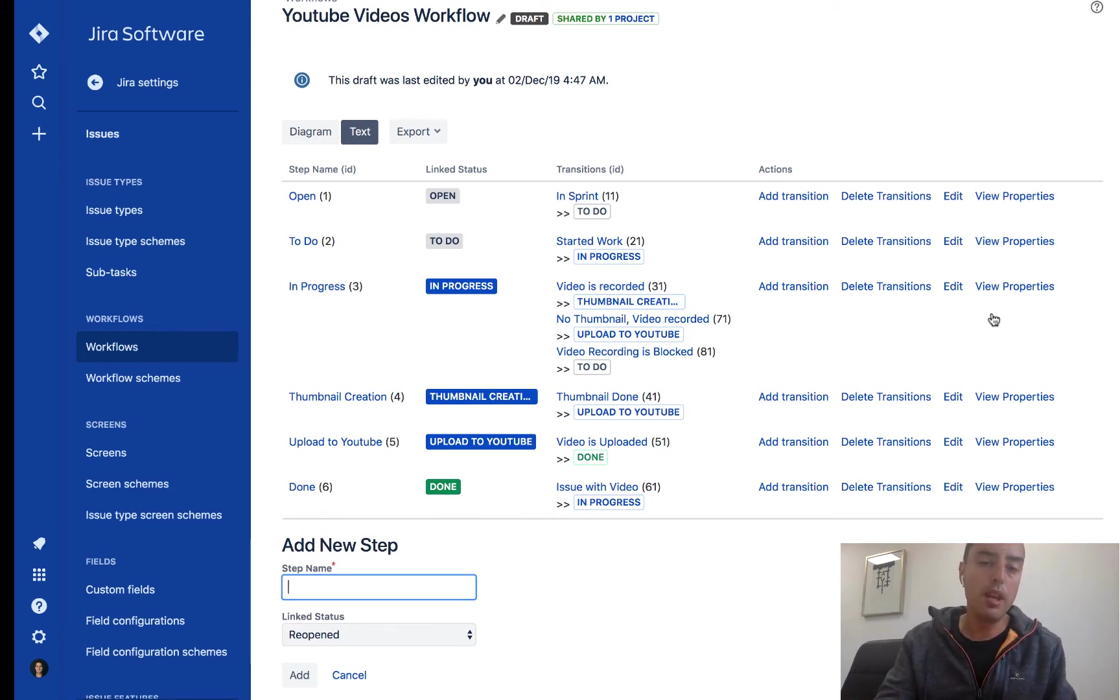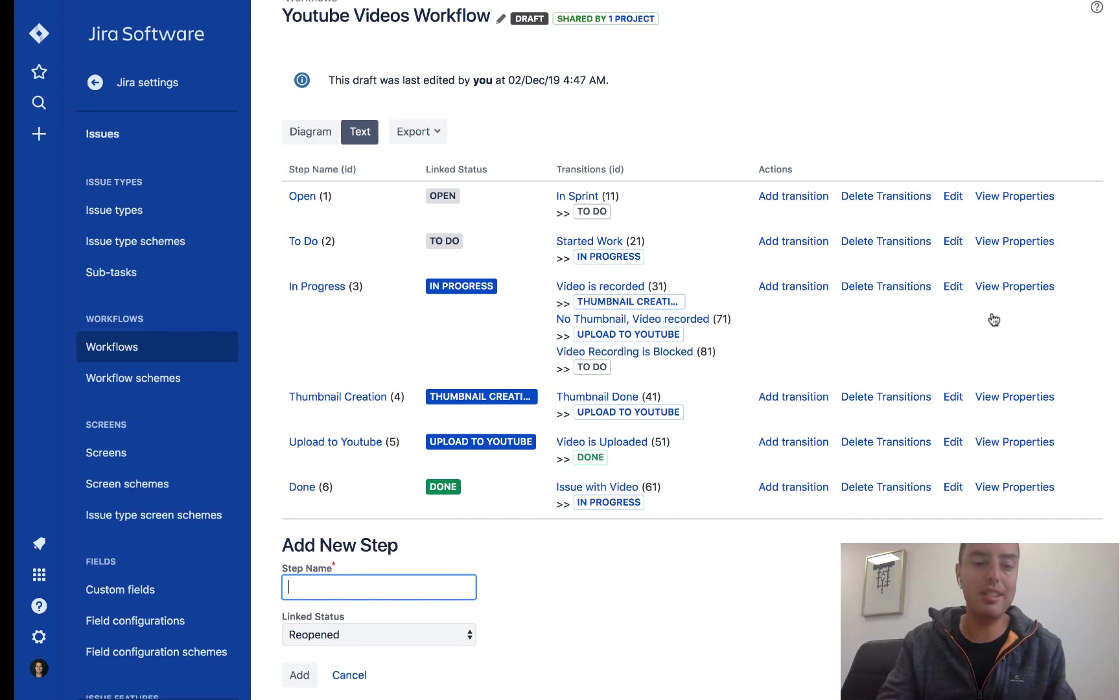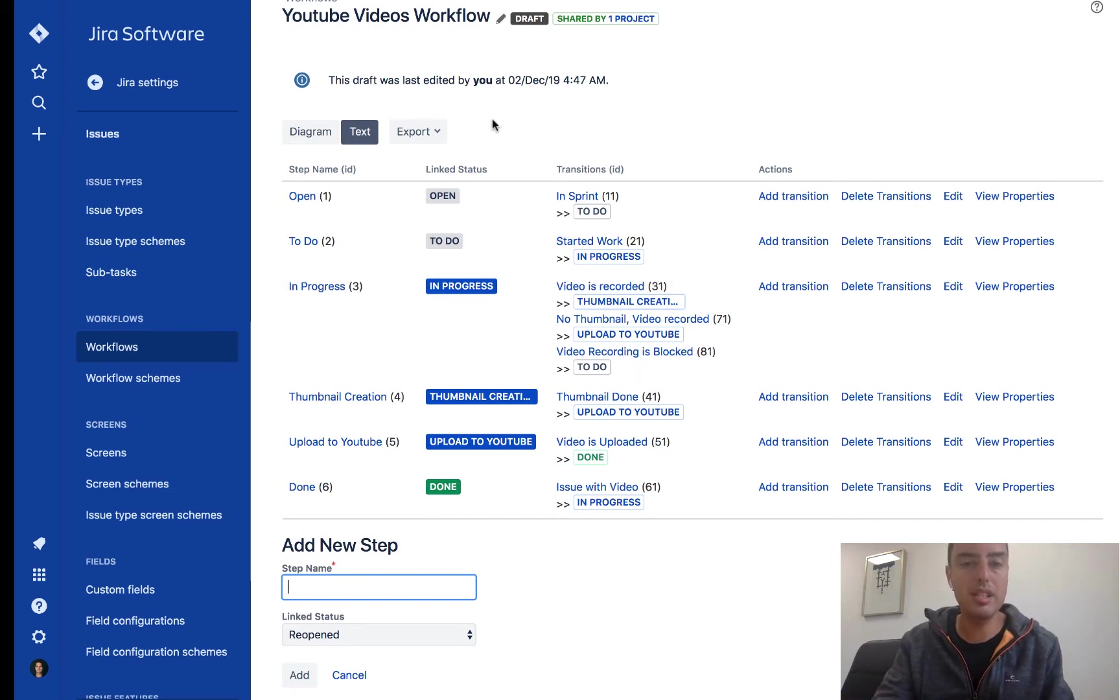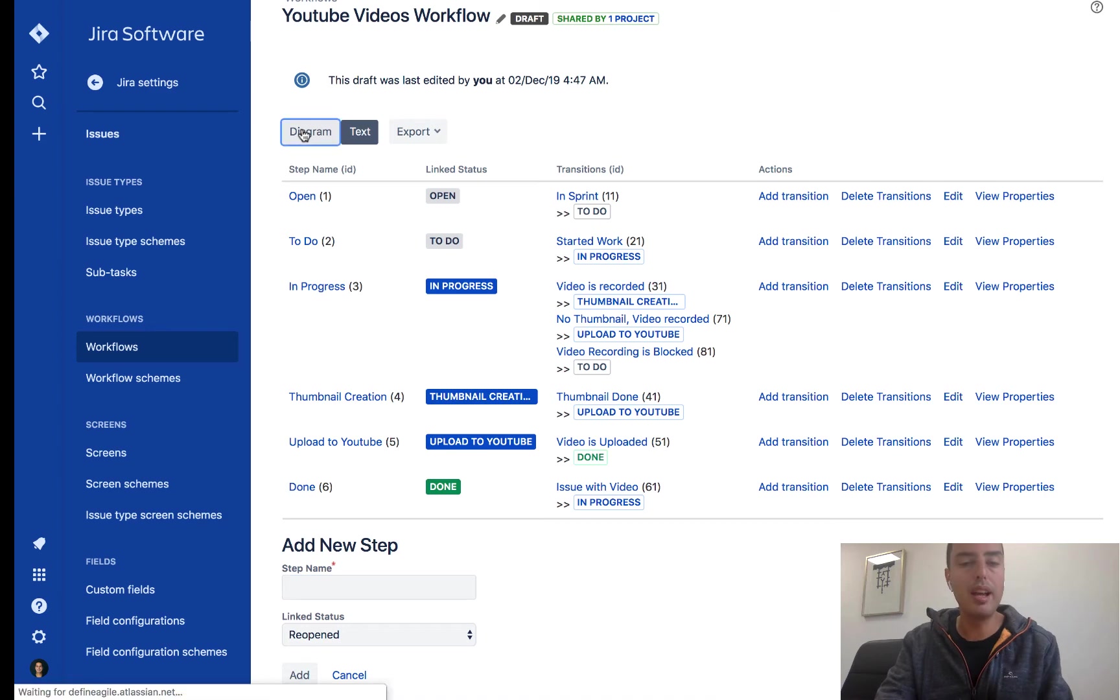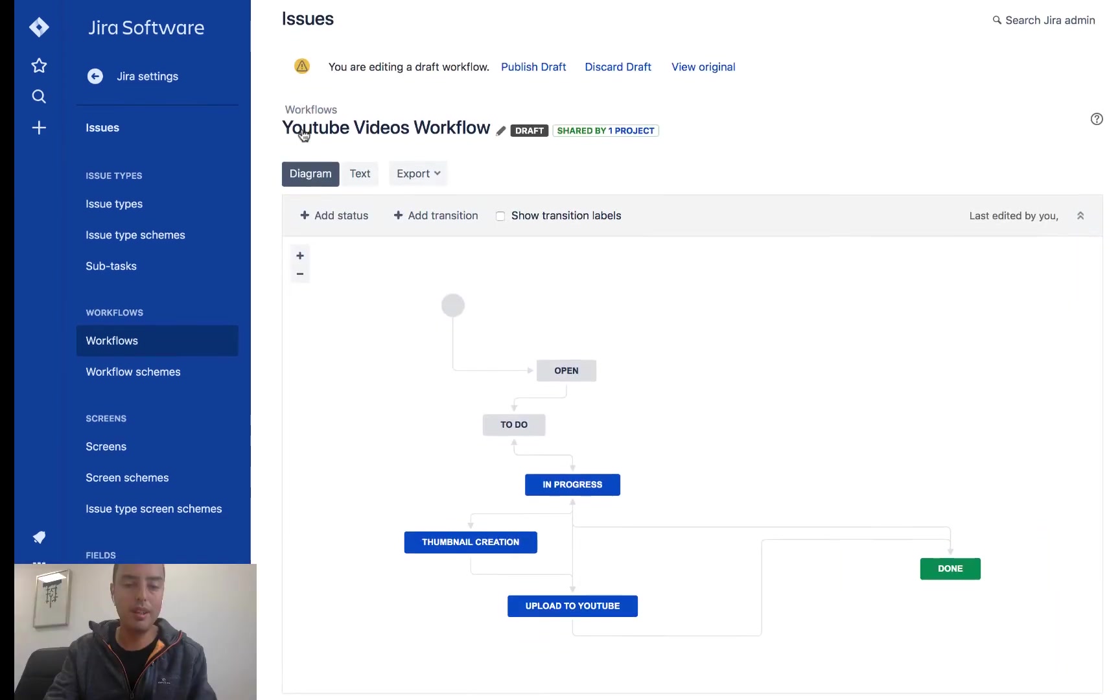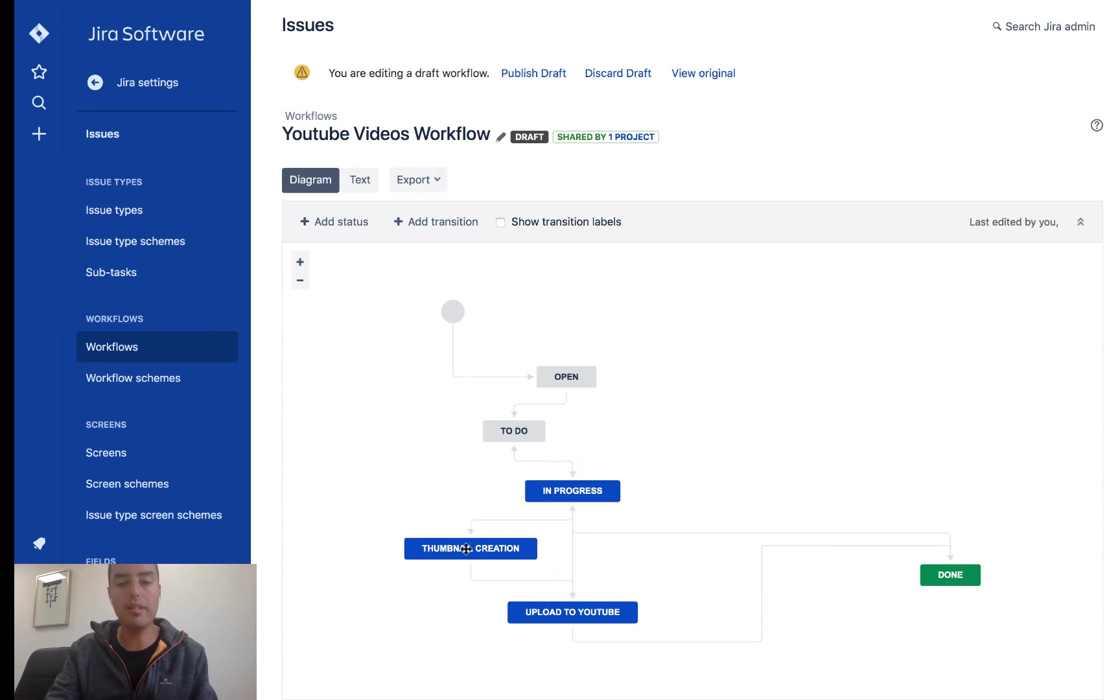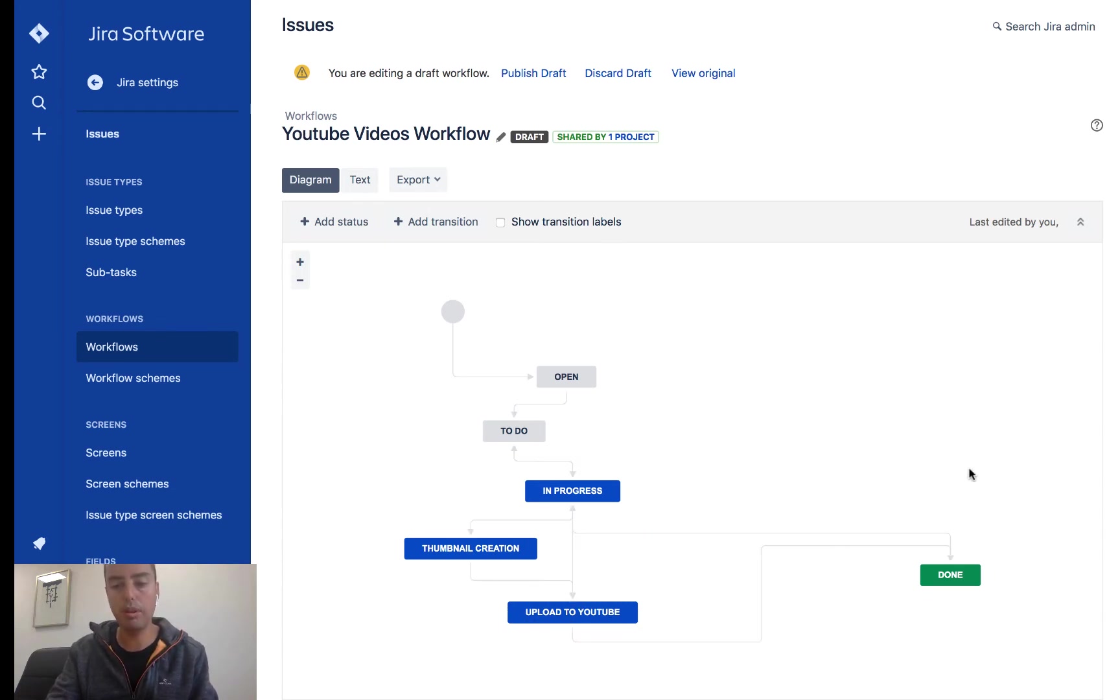So here we have a list. And to be honest, I enjoy lists, but diagrams are much easier for me. So when I deal with transitions, I usually go to diagram. So here we see our simple diagram: open, to do, in progress, thumbnail creation, upload to YouTube, and it goes to done.